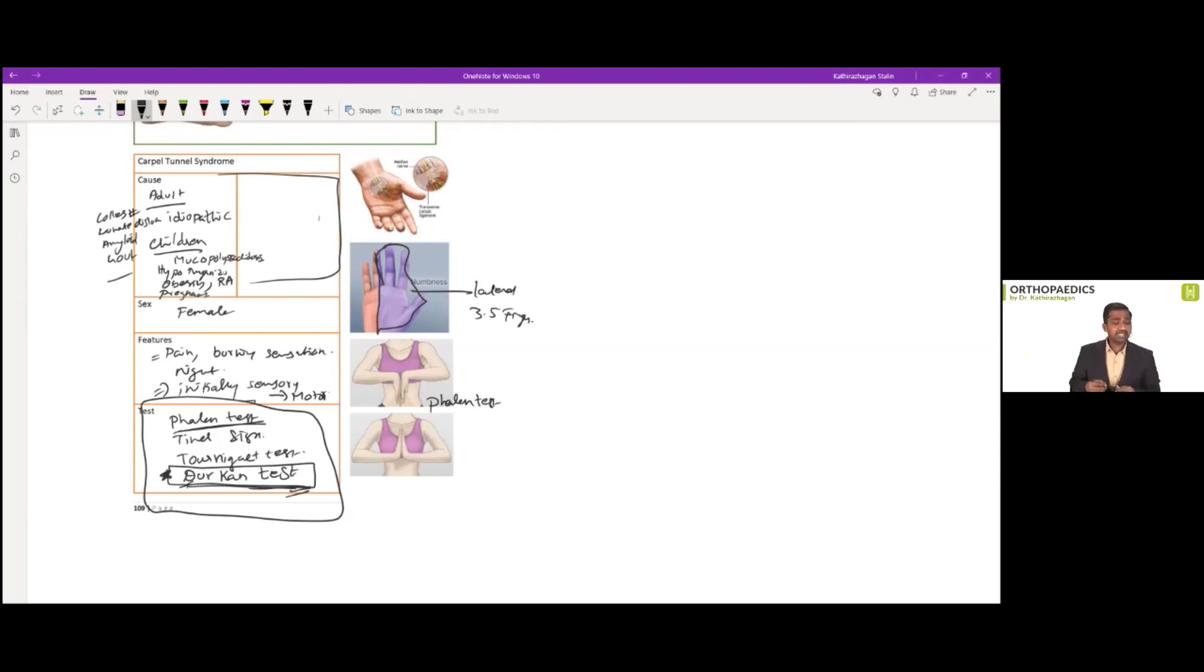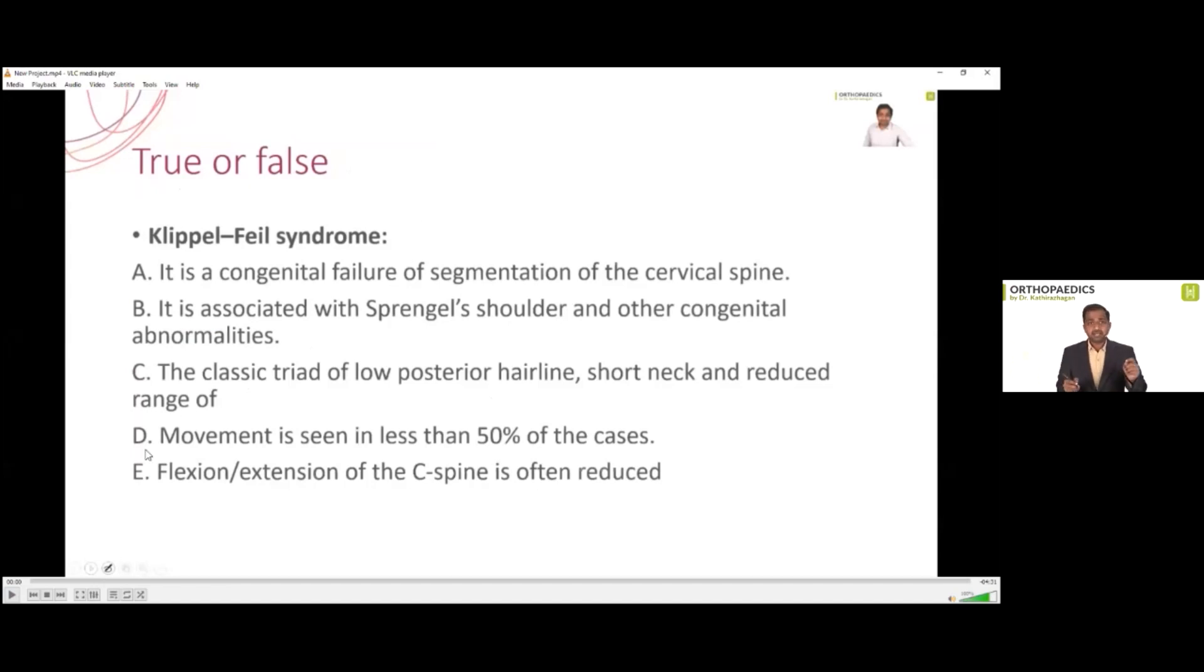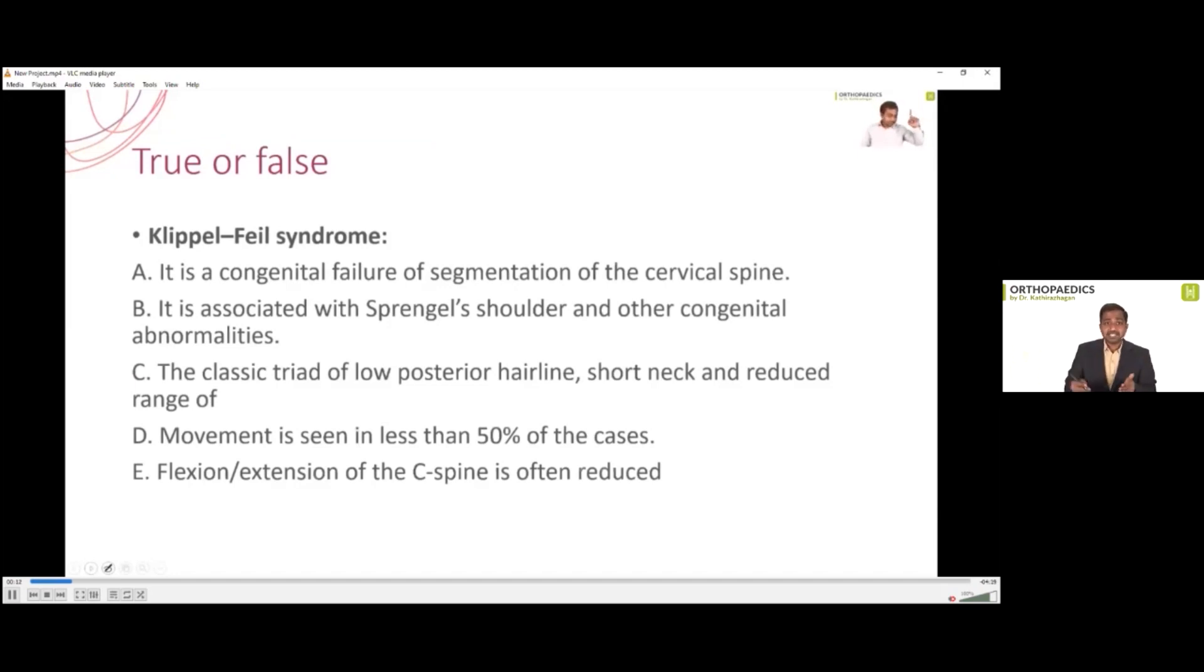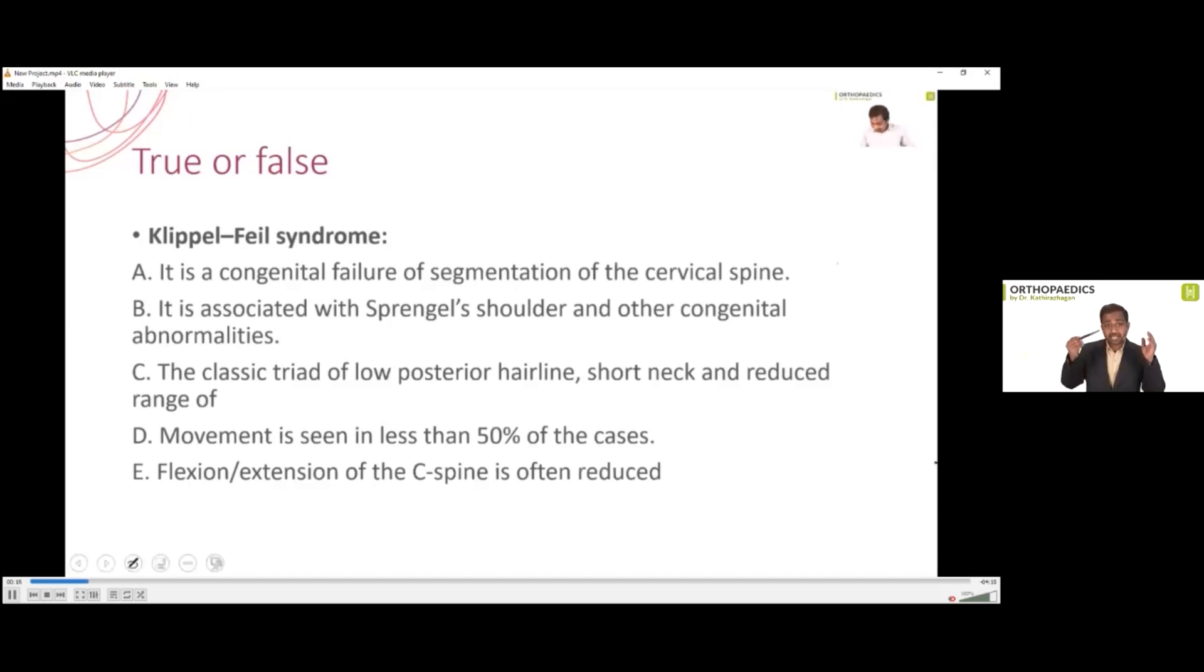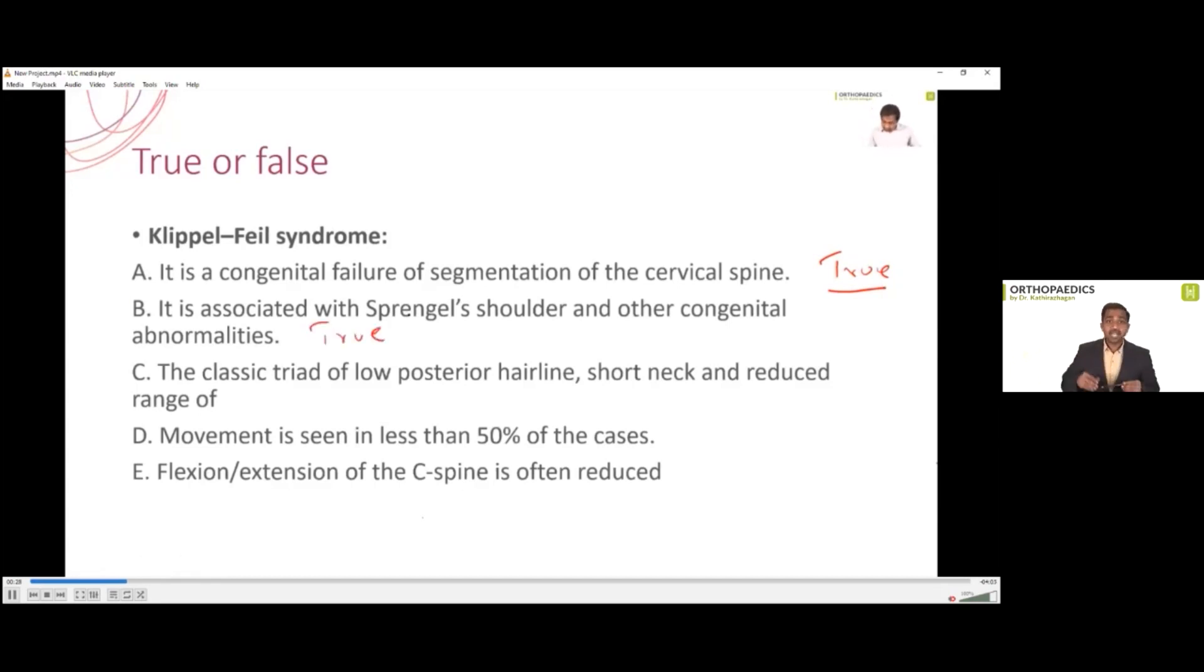Next, let's discuss about a question on a cervical spine. So that is from a video, basically, video discussion we had with related to an aims exam pattern discussion we had in that discussion. I made this true or false question to you. This was what we have discussed. If you play that video from your class, it very classically mentions. These are the options, whether Klippel-Feil syndrome is a congenital failure of segmentation of cervical spine. I said, it is true. It is associated with a Sprengel shoulder and other congenital anomaly. It is again true. The classical triad of low posterior hairline, short neck and reduced range of movement is seen in only 50% of the case or less than that. Again, I said true. And flexion extension of C spine is often reduced. Again, that is true.